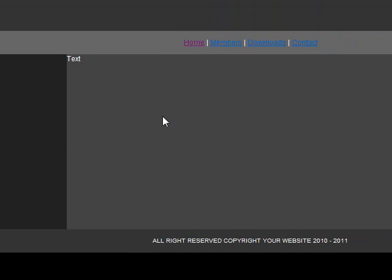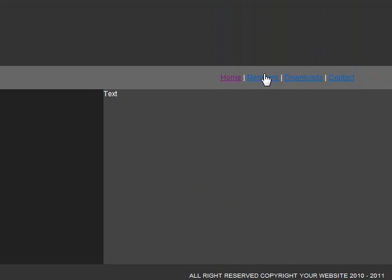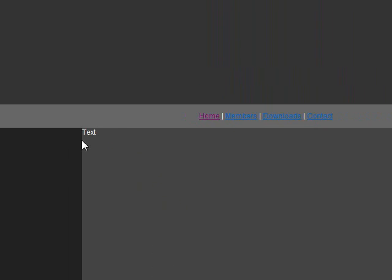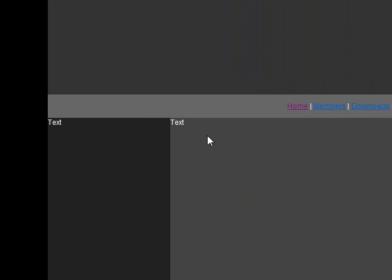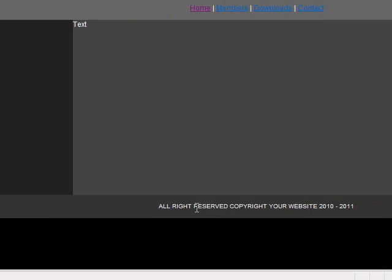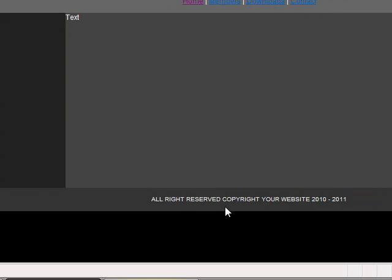There you have it. You have your header, your navigation, left and right content boxes, and your footer at the bottom. Thank you so much for watching. Have a great day. Please leave comments. Bye-bye.